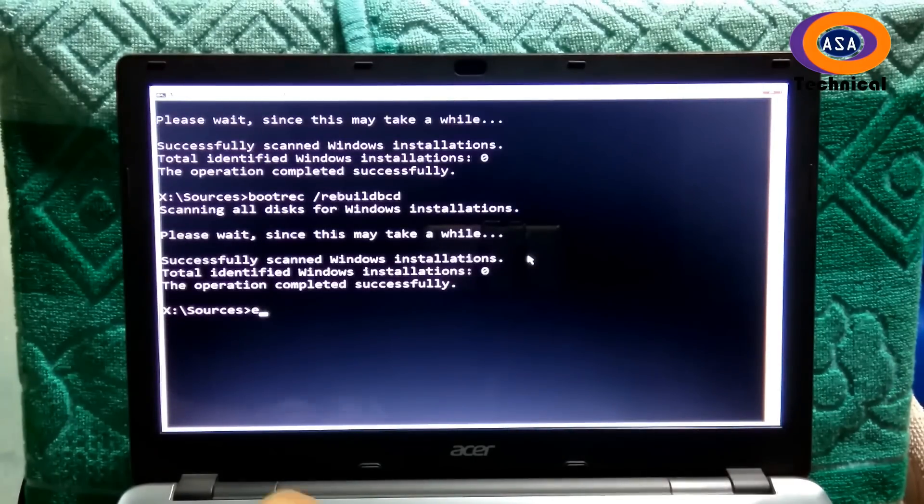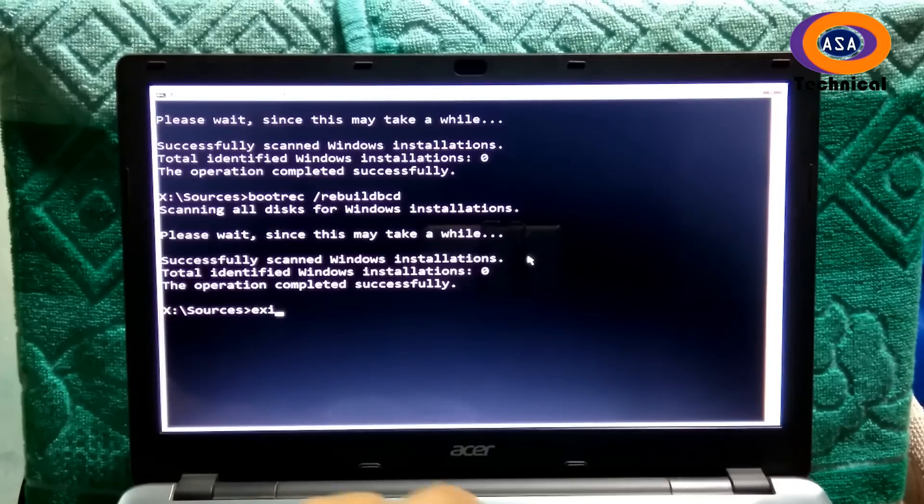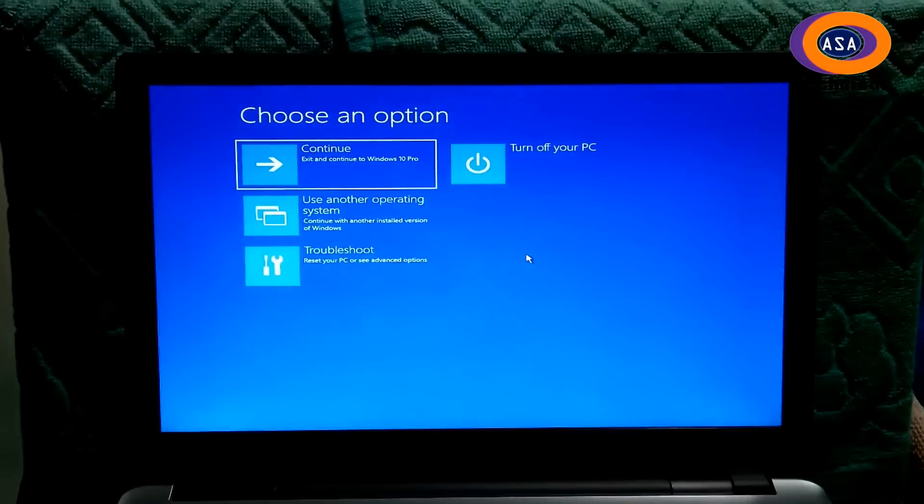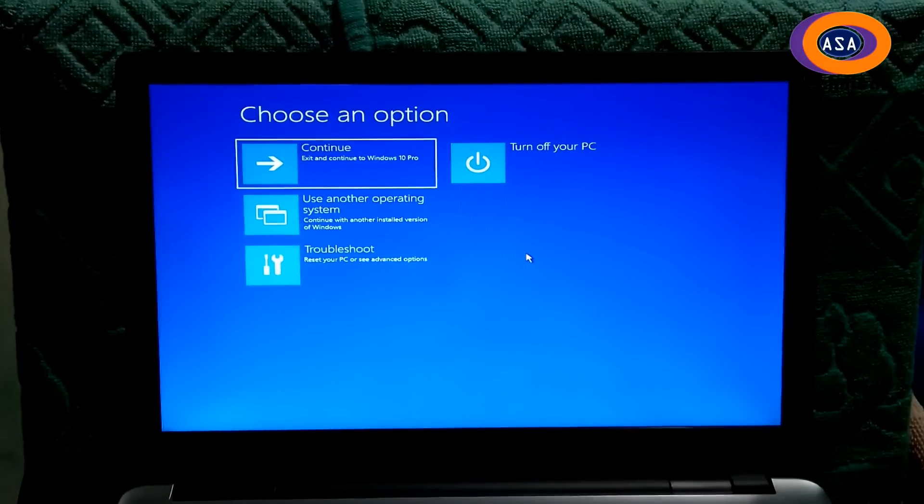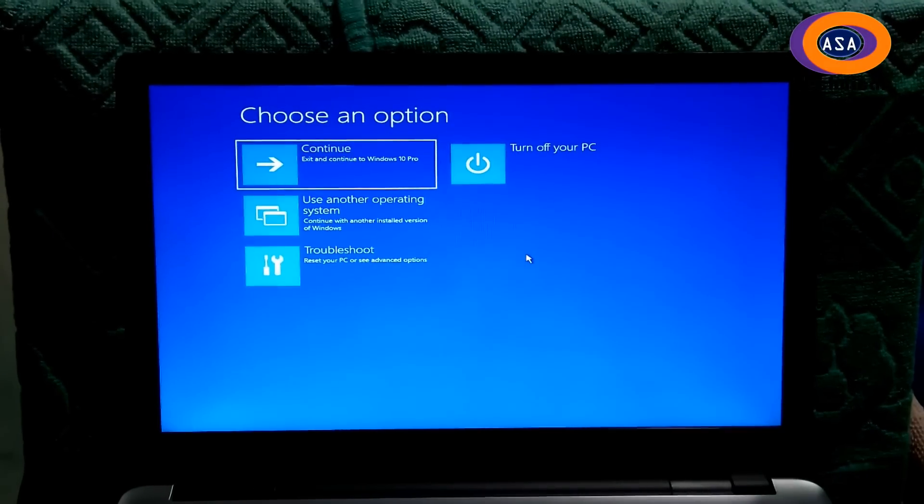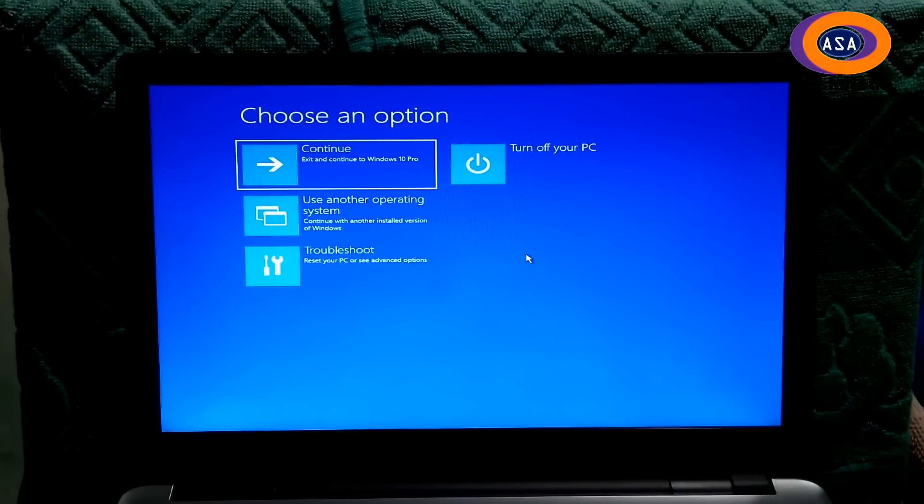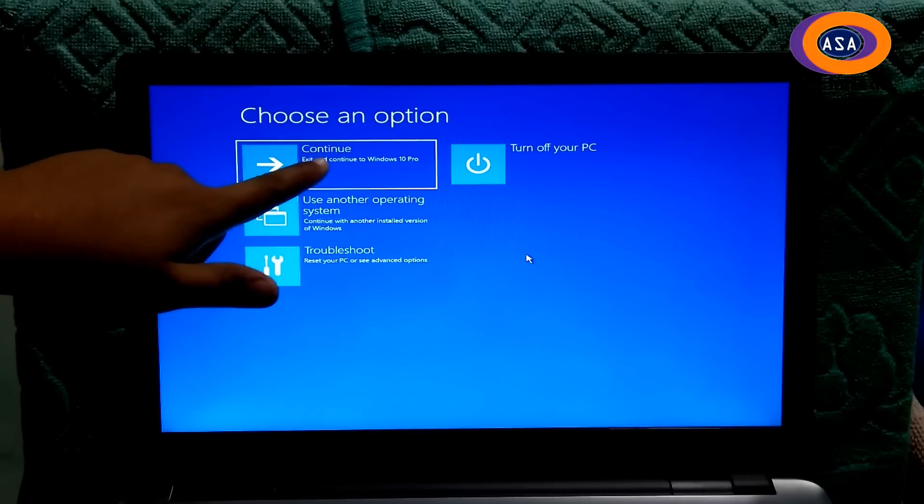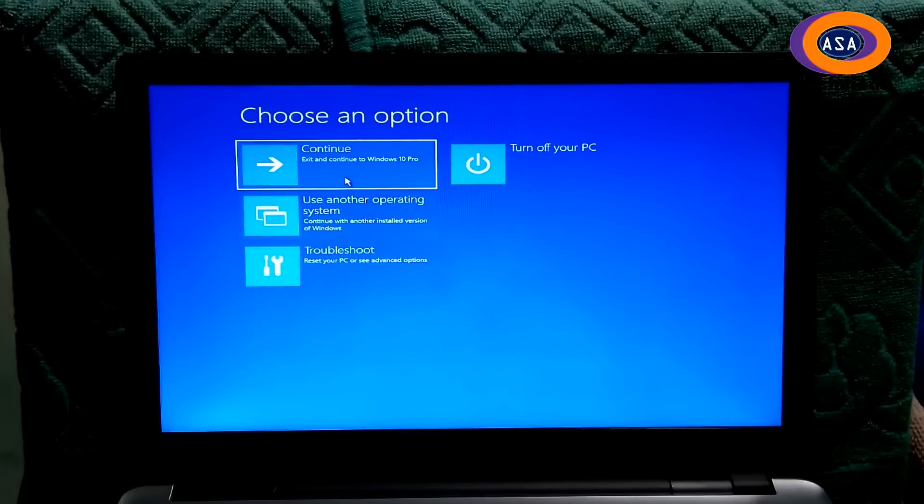Alright, type the final command exit and hit enter. And then click on continue and be ready to remove the Windows installation CD, DVD, or USB flash drive.